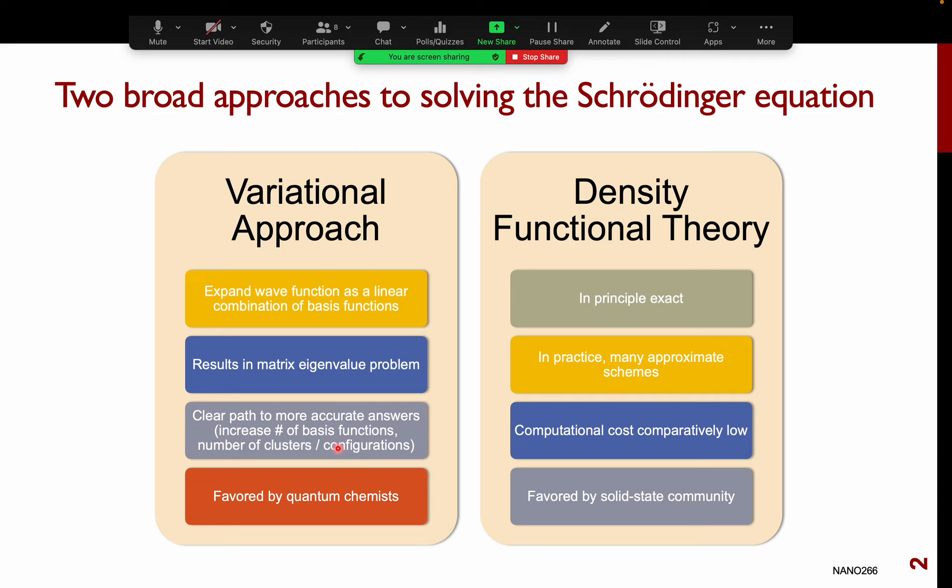I start with Hartree-Fock — it's not very good for energies, but it's quick. If I want a more accurate answer, I can go to MP2, then MP4, and if I really want a gold standard answer, I can go to CCSD(T). As long as my computing resources allow, I can get more and more accurate calculations.